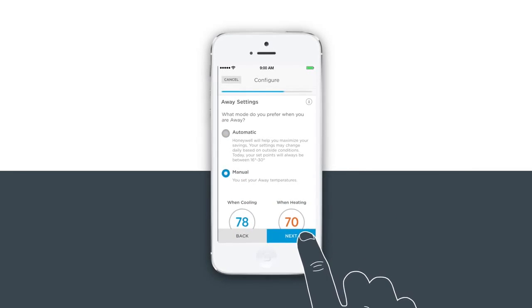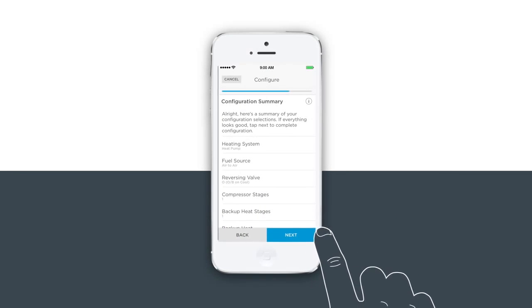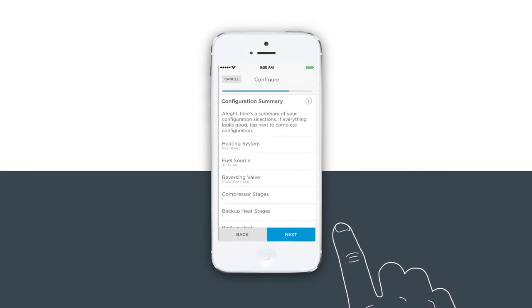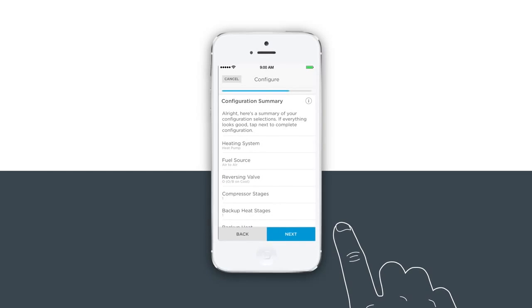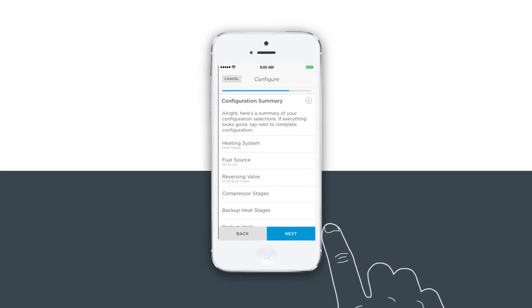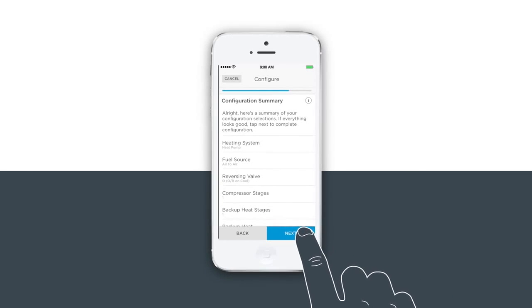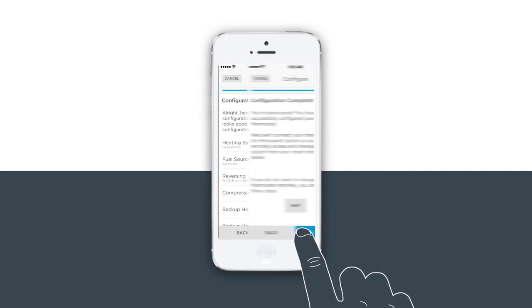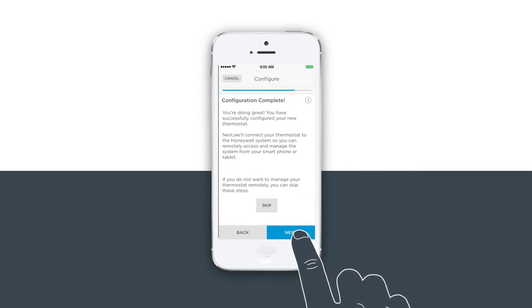Here's a summary of the configuration selections you have chosen. Review the selection and, if everything looks correct, click Next to complete the configuration.